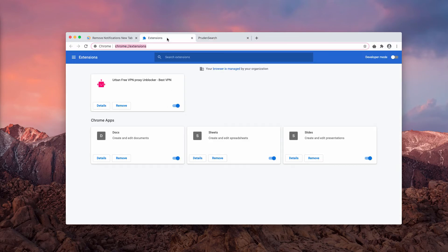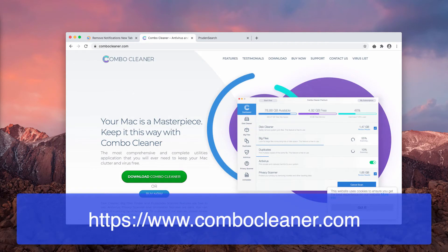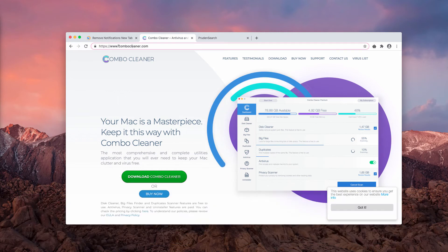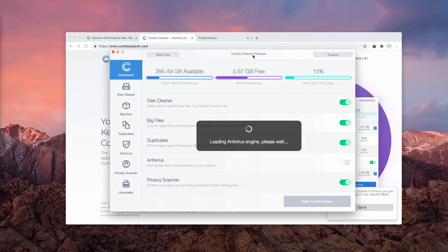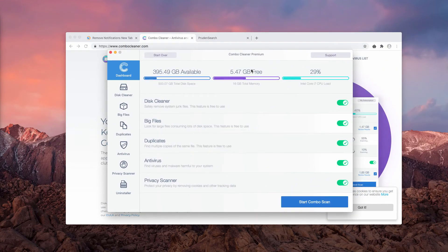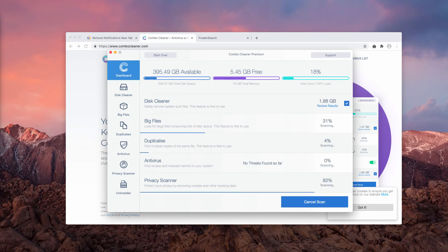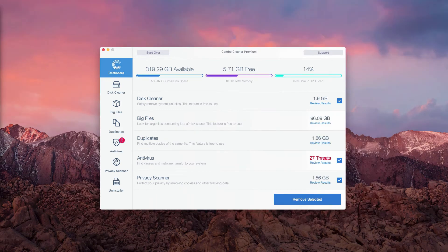I suggest scanning your Mac with Combo Cleaner Antivirus. You may get its latest version on this website, combocleaner.com. Combo Cleaner will help you perform thorough scanning and research of your Mac. You just need to click on Start Combo Scan and the analysis process will begin.